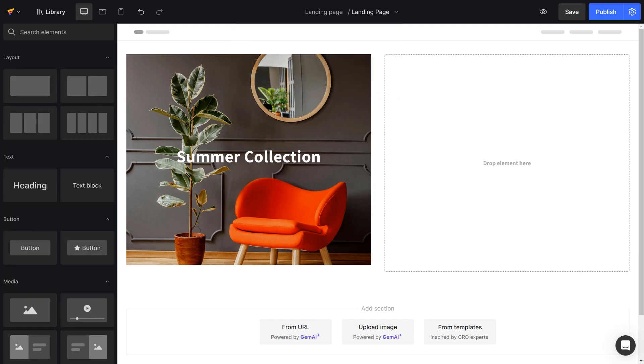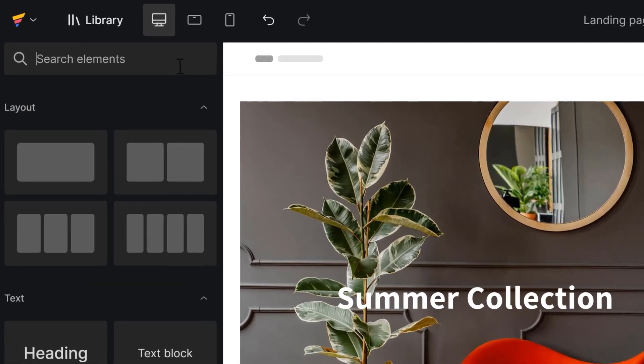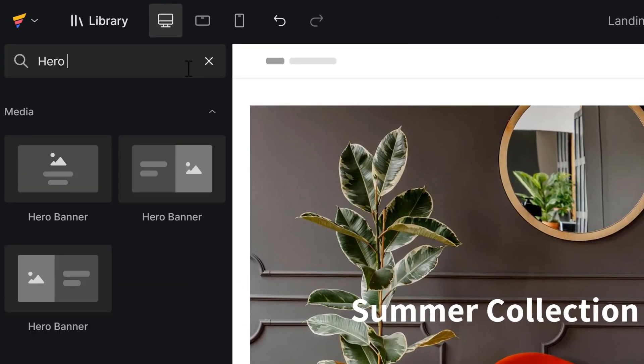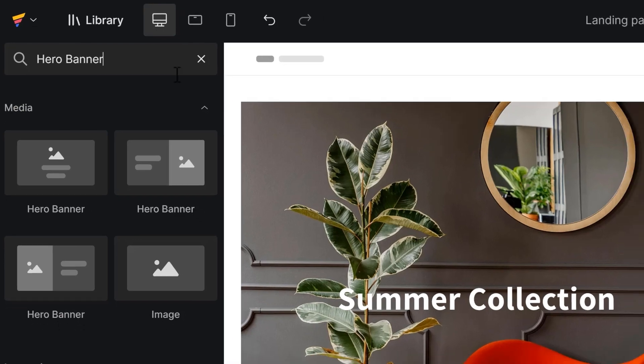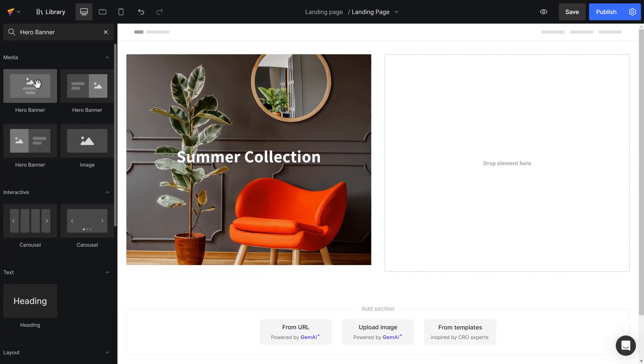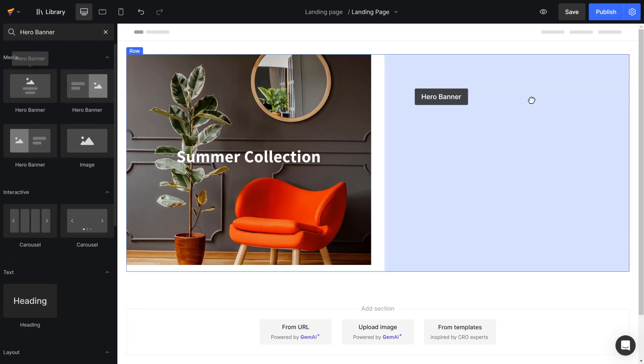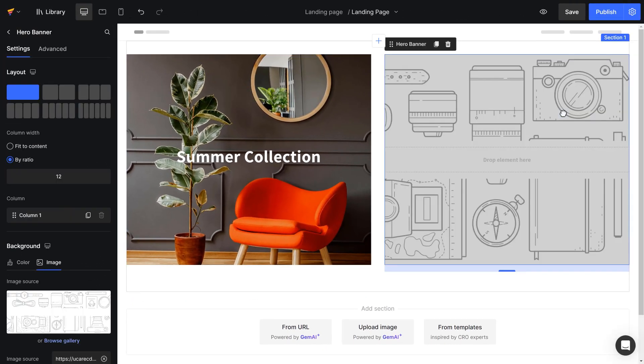Using Hero Banner is super easy. From the left sidebar in the editor, I can search for the Hero Banner or scroll down to find the Hero Banner. I will drag and drop the Hero Banner onto the second column.